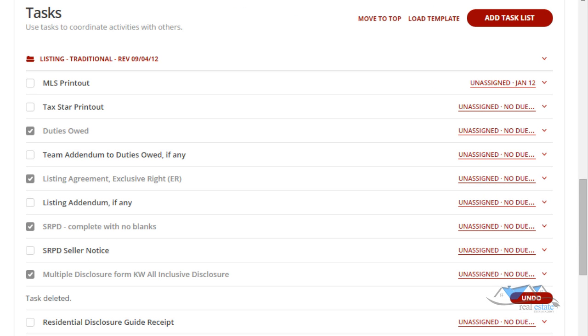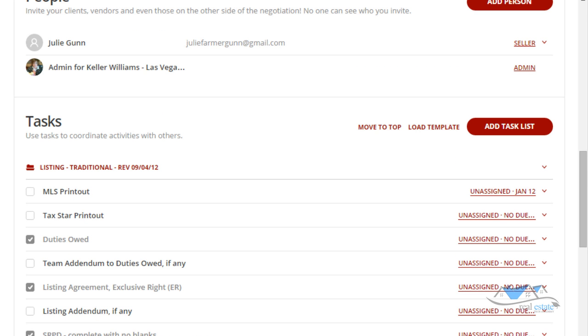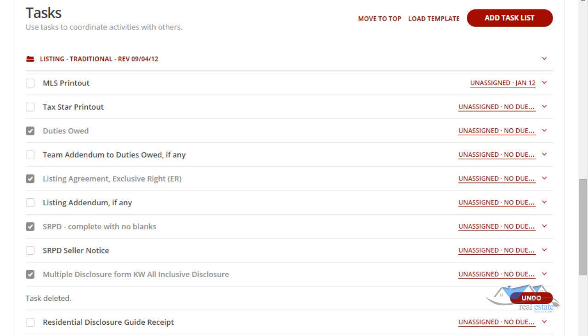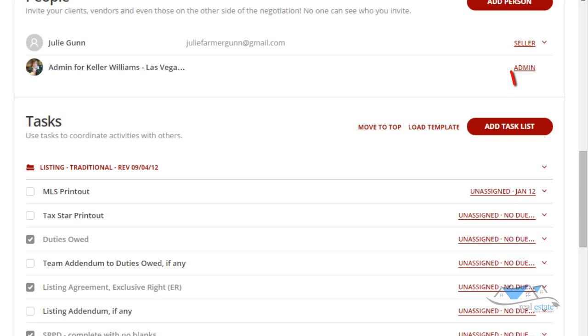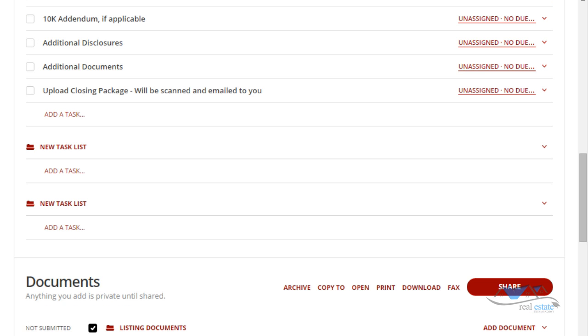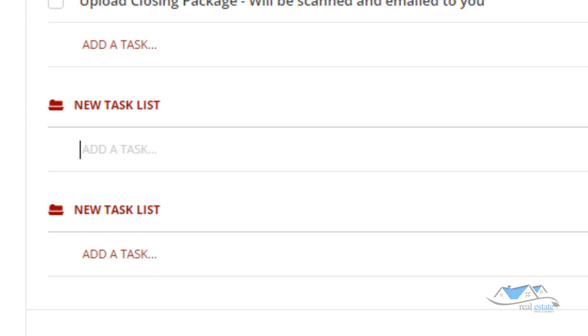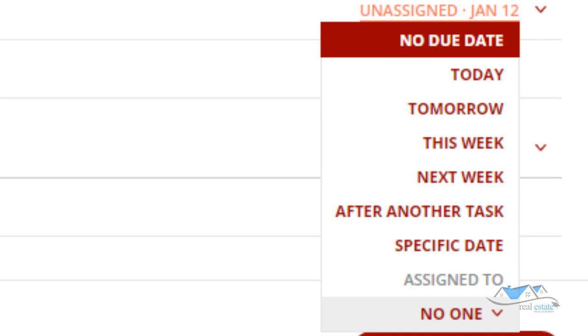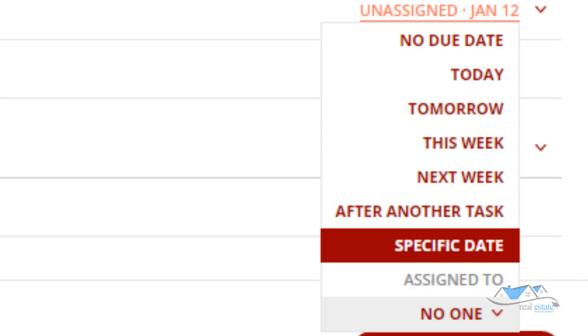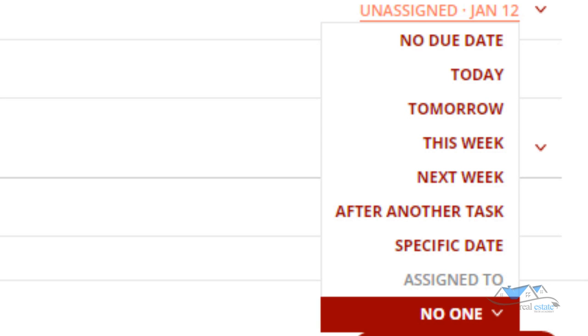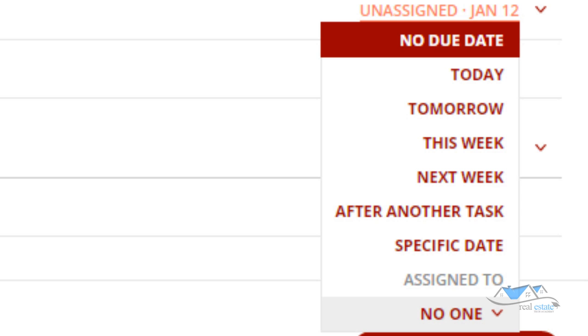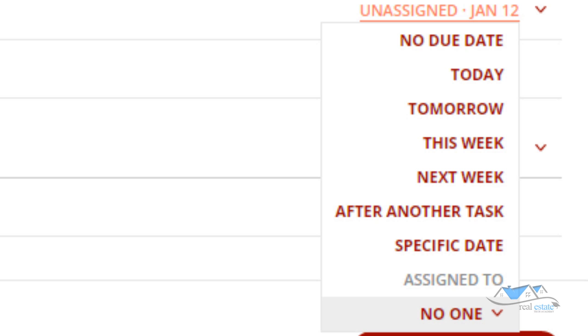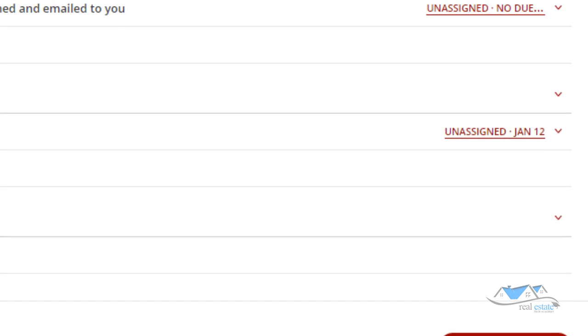It's actually a task list, so you can create a task. Let's say you need to have an inspection done and you need to have it done by the 20th of the month. You can actually go in here and say that you want to add a task. So here you're adding a task. You're going to say inspection done by. Now that's in there and you can actually assign it a specific date, you can assign it to a specific person.